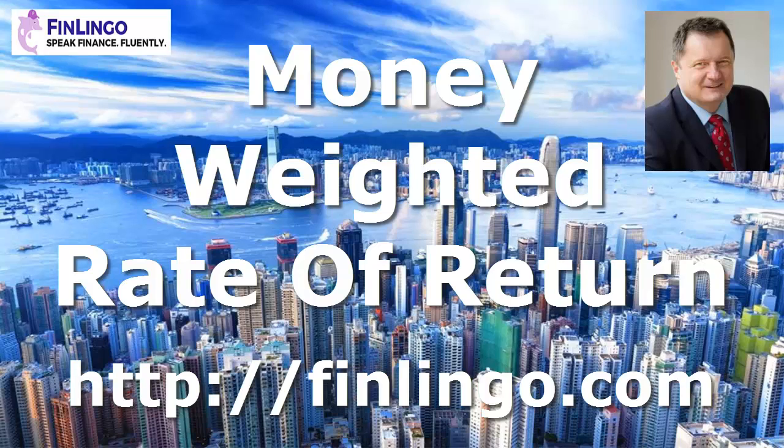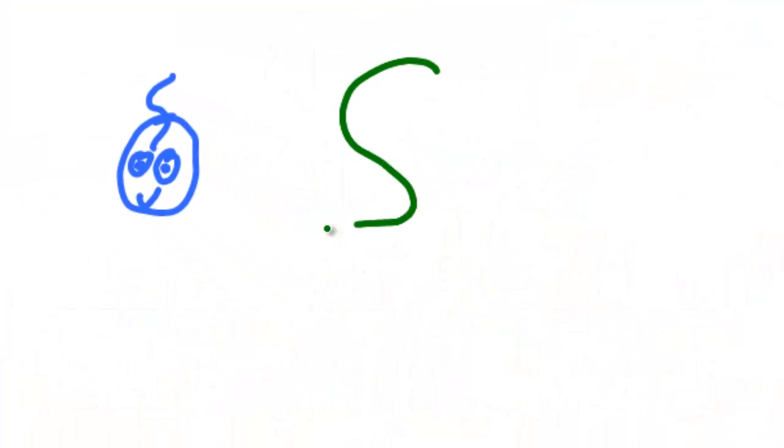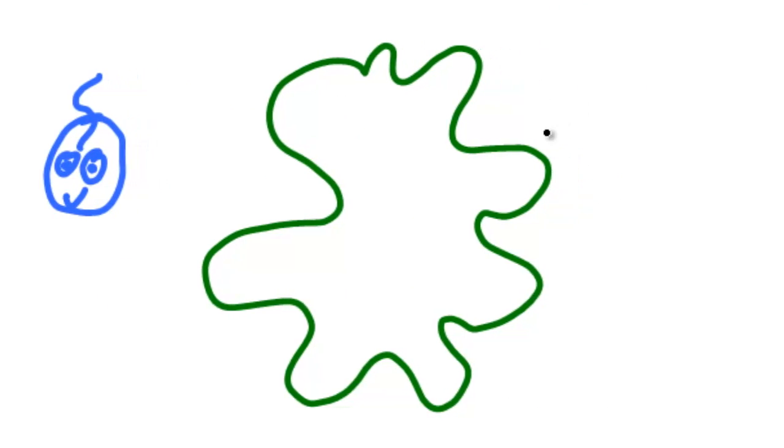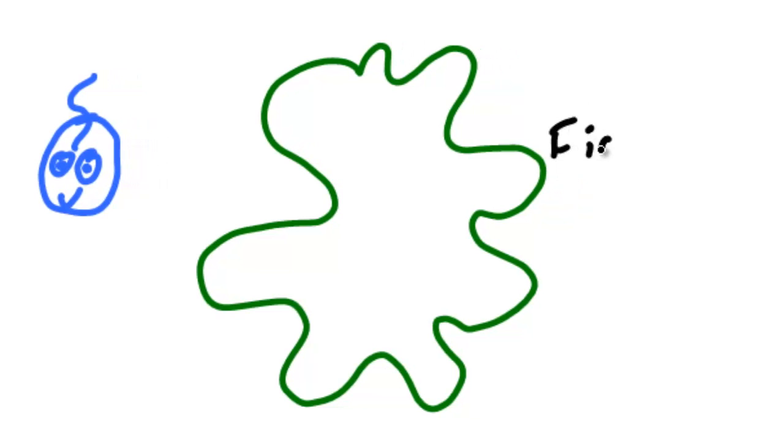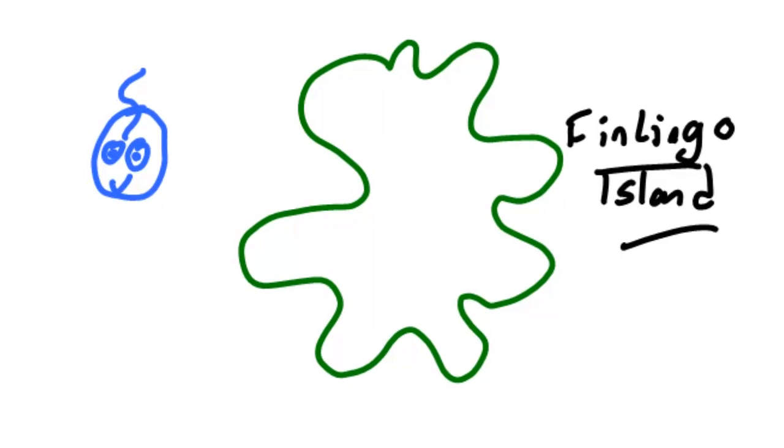Hello and welcome to a look at the money weighted rate of return with me Andy Duncan here at finlingo.com. There are several ways of working out a rate of return on investments over time, but this is useful when a financial advisor is deciding on contributions and withdrawals in a fund.